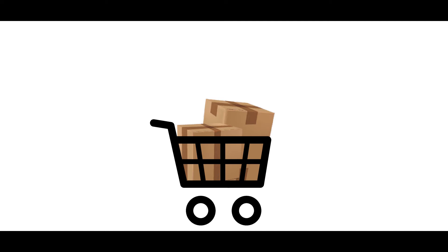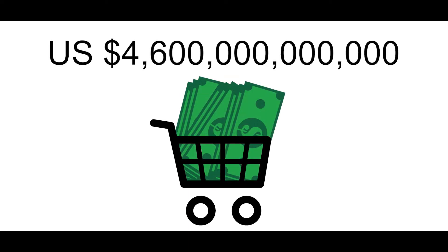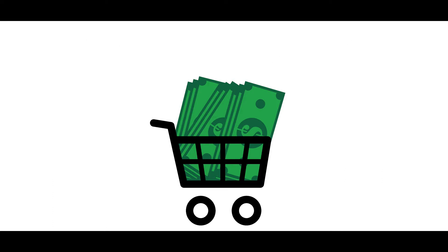Customers leave an estimated $4.6 trillion US dollars behind in abandoned online shopping carts. There can be a plethora of reasons to explain it, but one of the biggest issues is the checkout process.